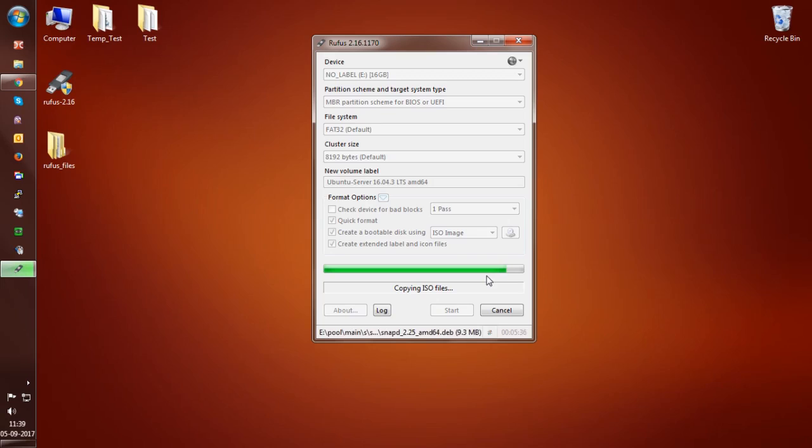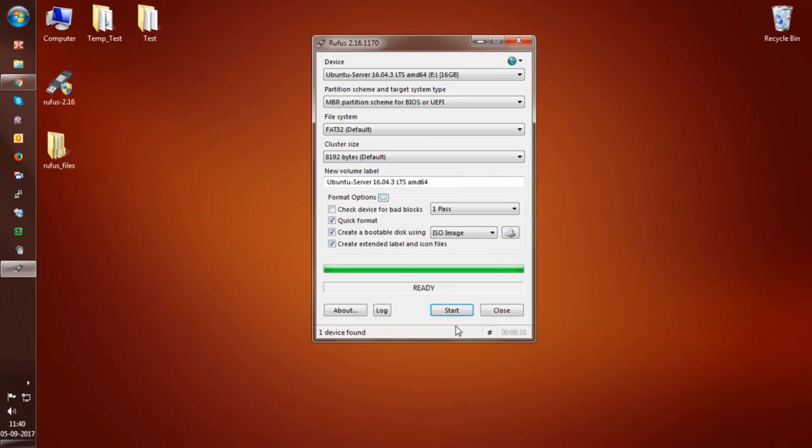Now the software downloaded successfully. Before going to start, connect the USB drive, make sure there is no data in it. Go to the path where you downloaded the software and run the application by double clicking on it.